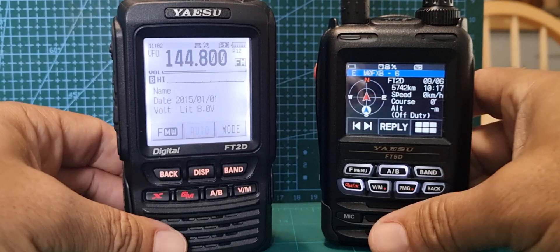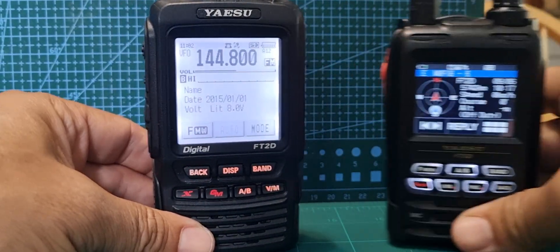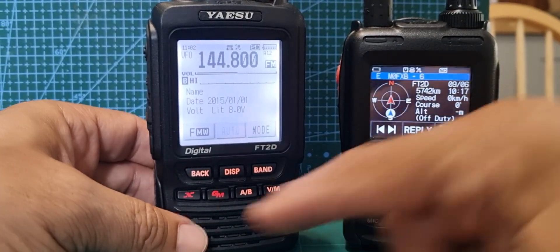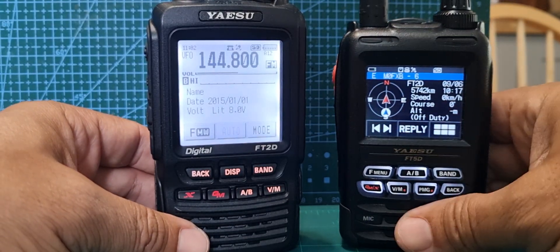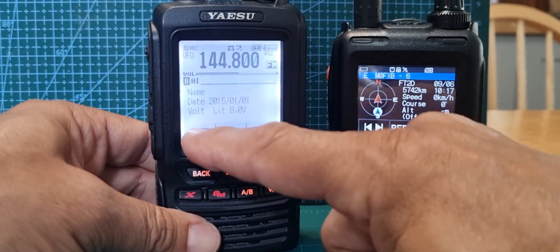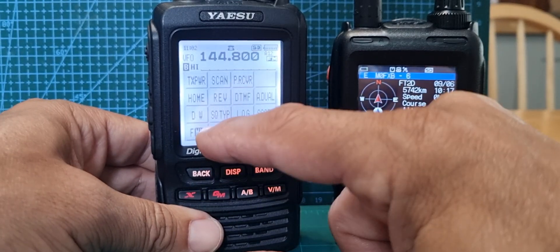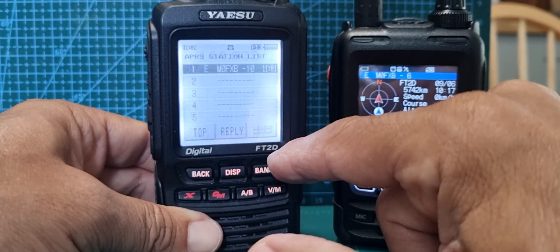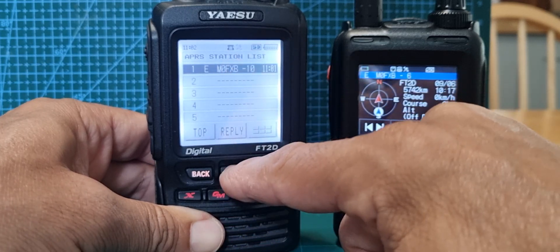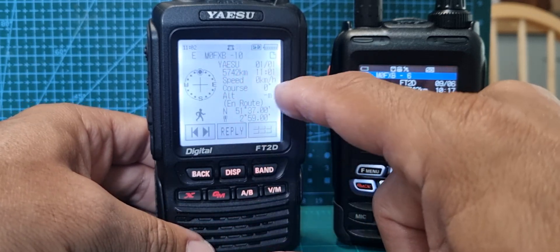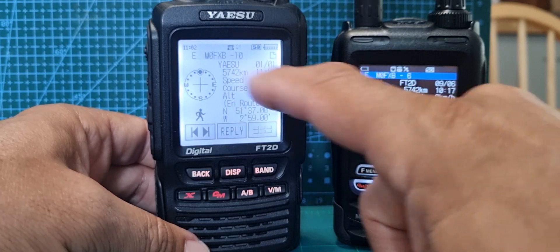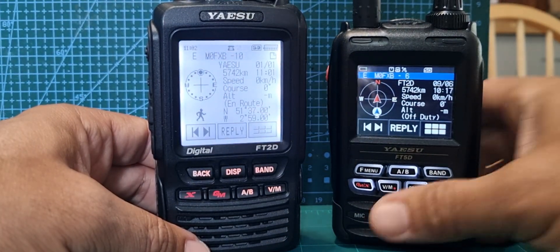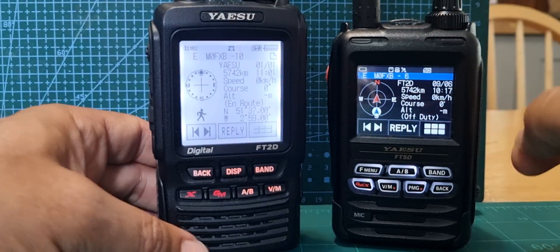Let's focus on the FT2D. We've been sending it the other way - you just saw it go from the FT5 to the FT2. We go F menu and look for the list, station list, and there it is - Yaesu doesn't say FT5 but there's my Mzero FXB-10 which is what this is on, and the detail. So it's definitely working, great.